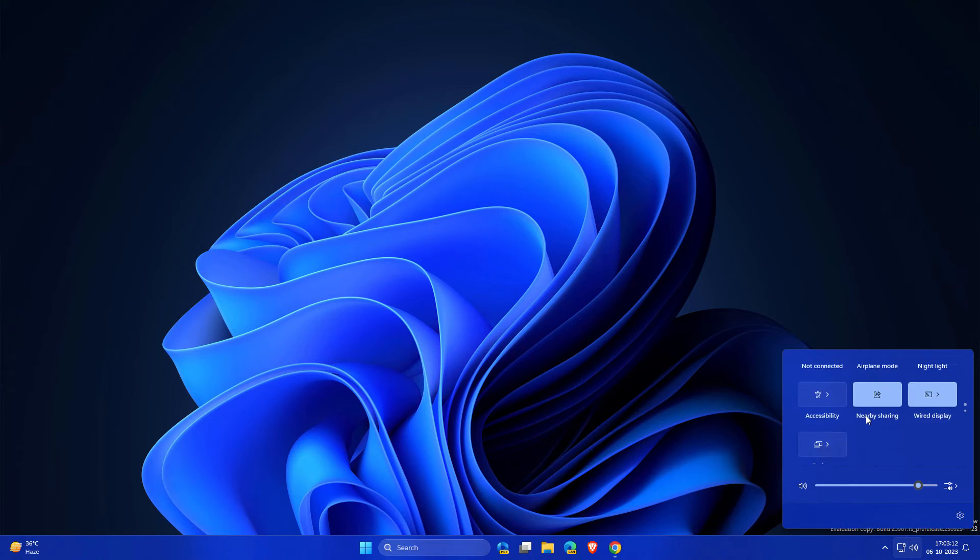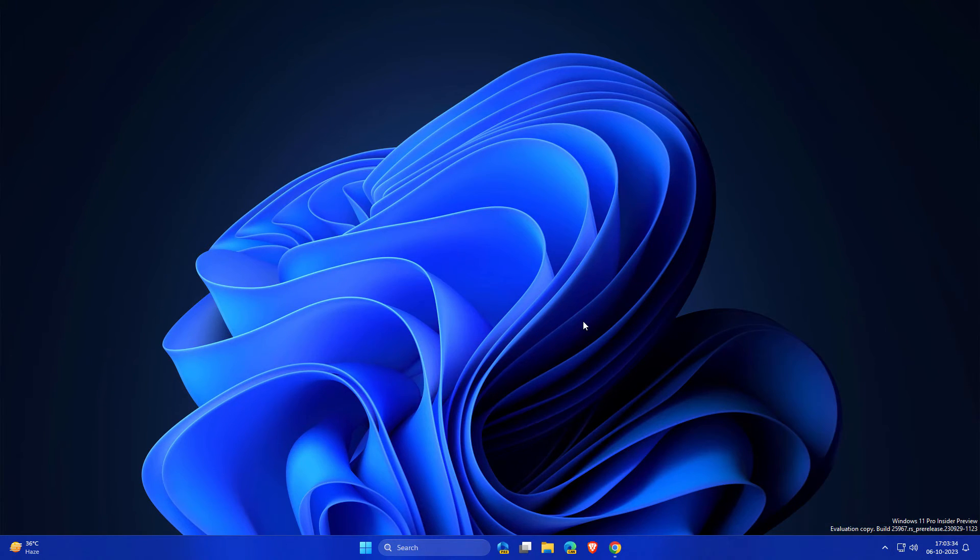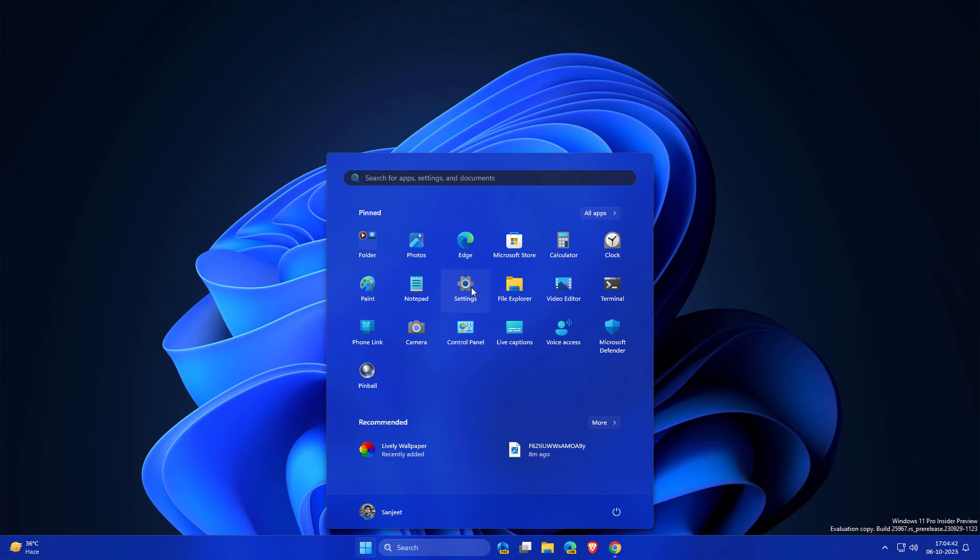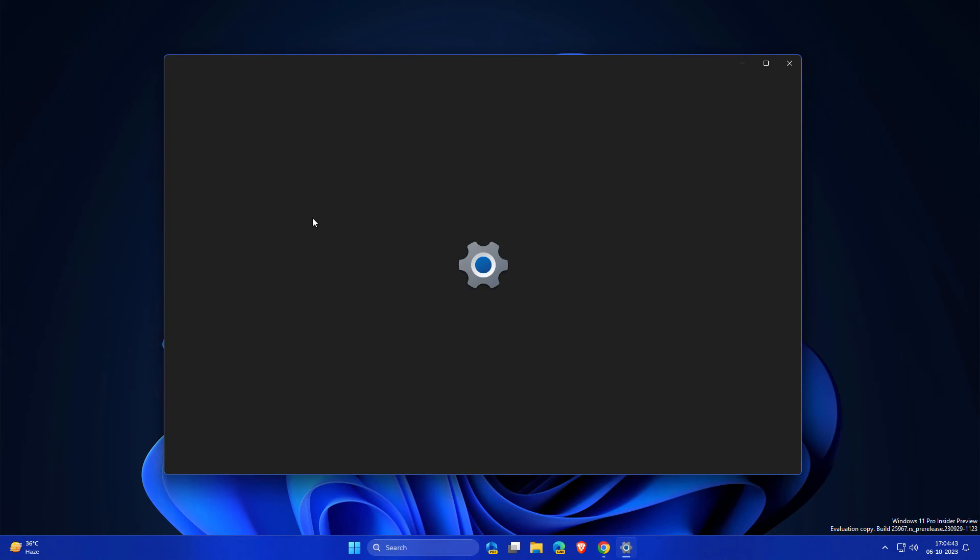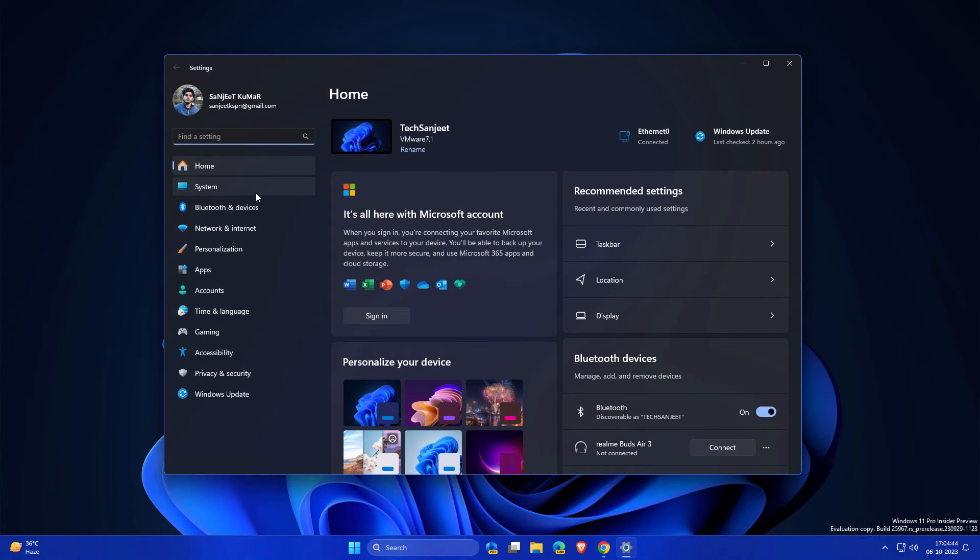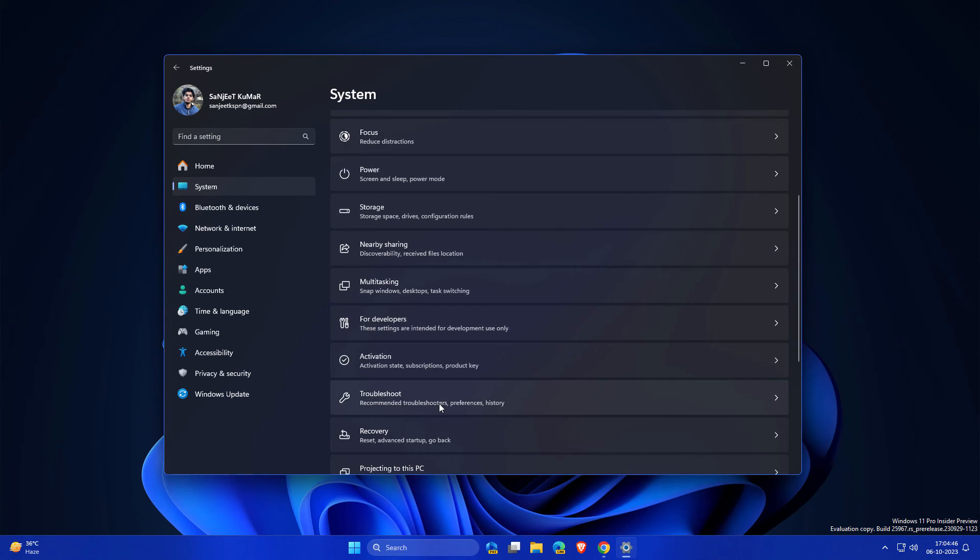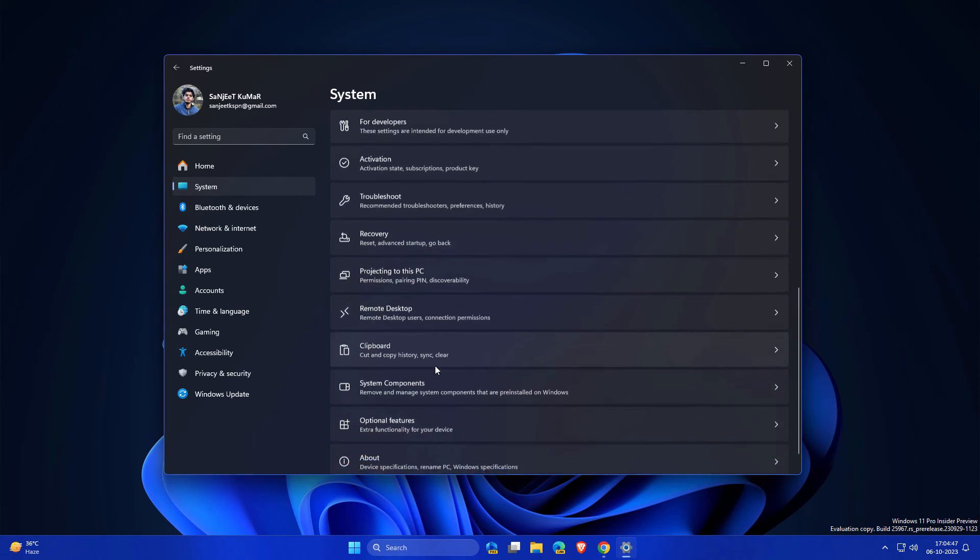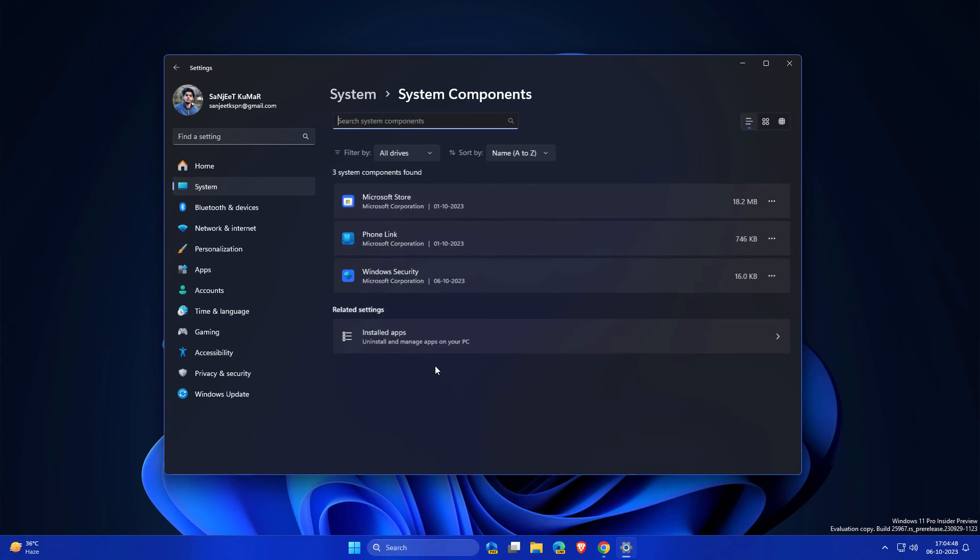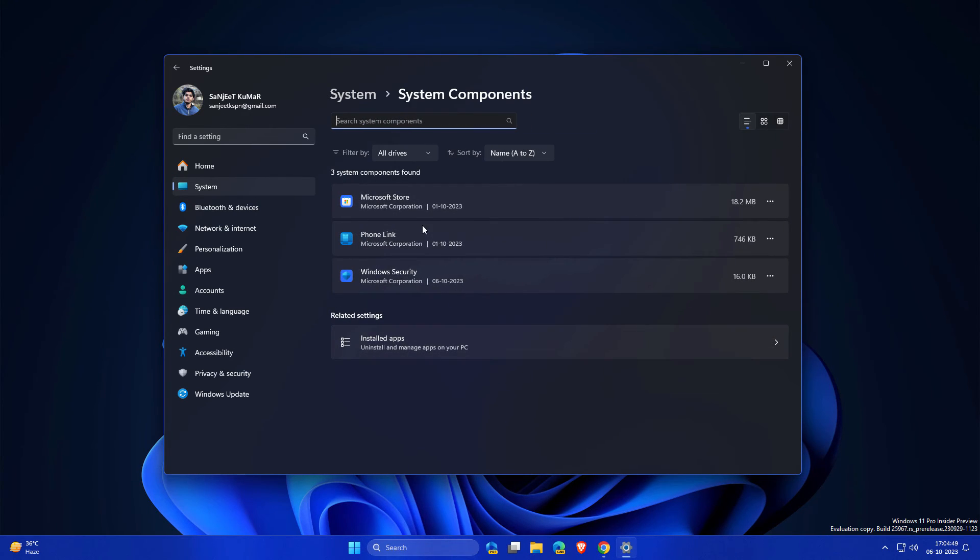After this update, they have ended the support of Cortana. Another new improvement in your Settings: go to System and here you will see System Component Setting. So whatever the system apps, that is going to be listed here. And from here you can also go to Installed Apps.